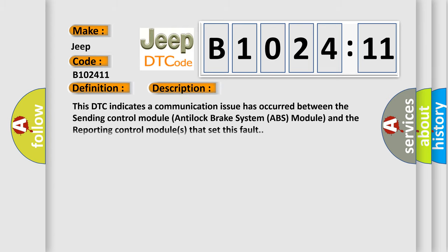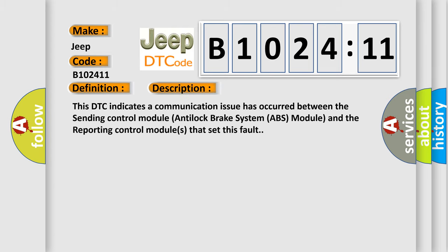And now this is a short description of this DTC code. This DTC indicates a communication issue has occurred between the sending control module anti-lock brake system ABS module and the reporting control modules that set this fault.